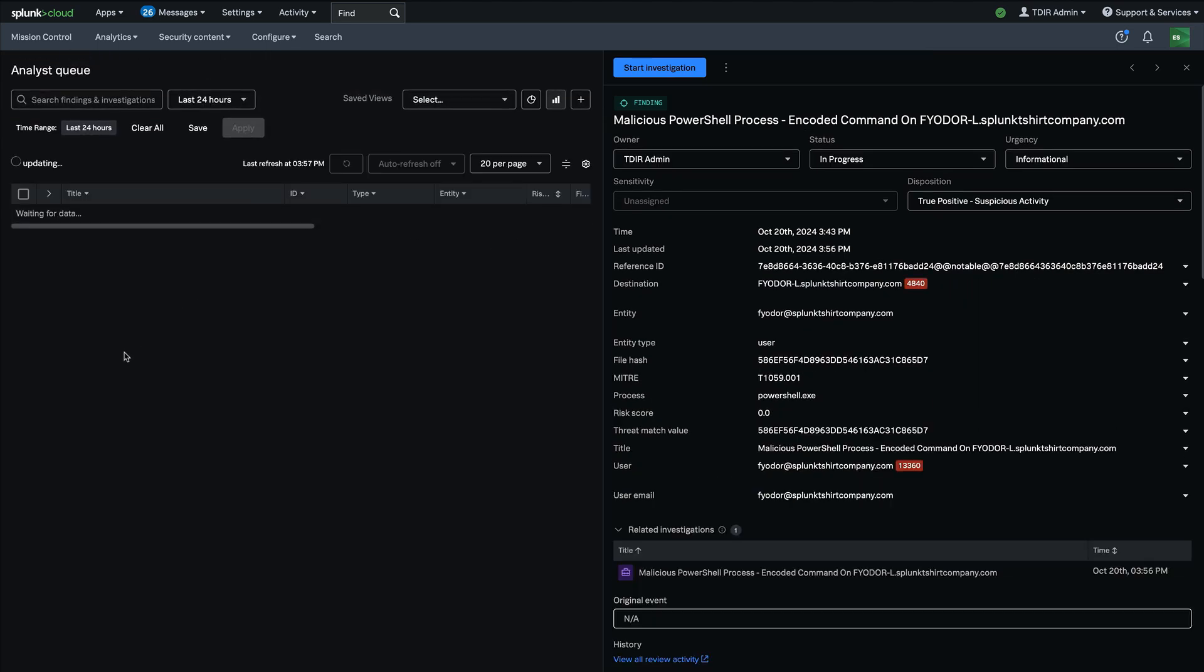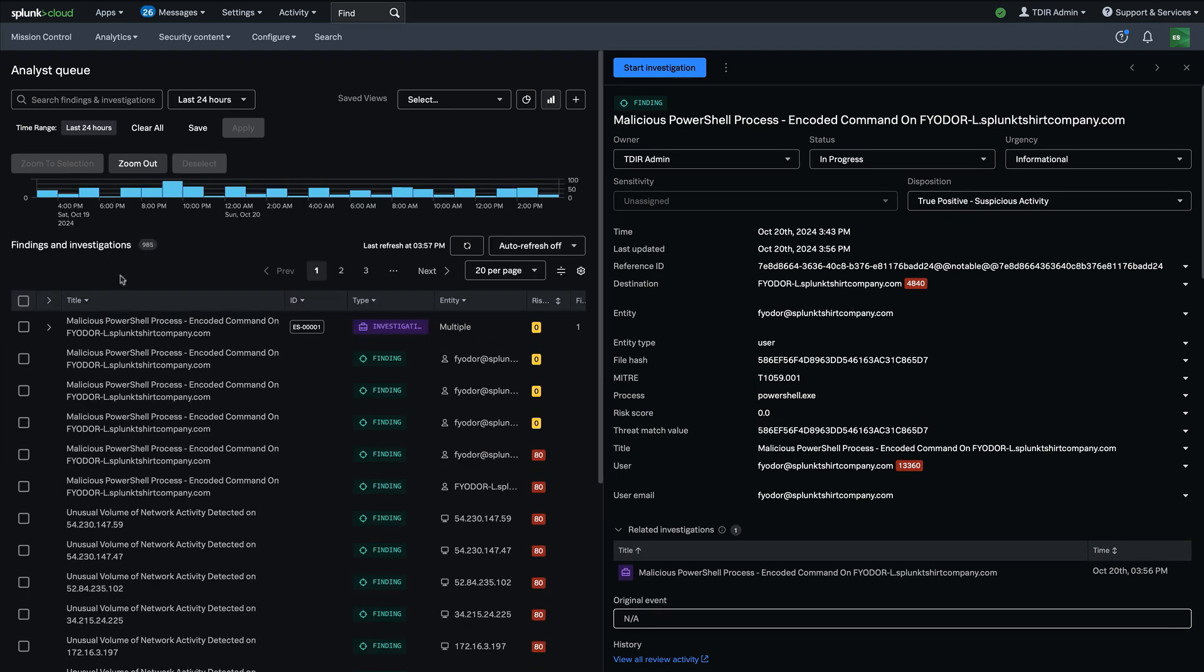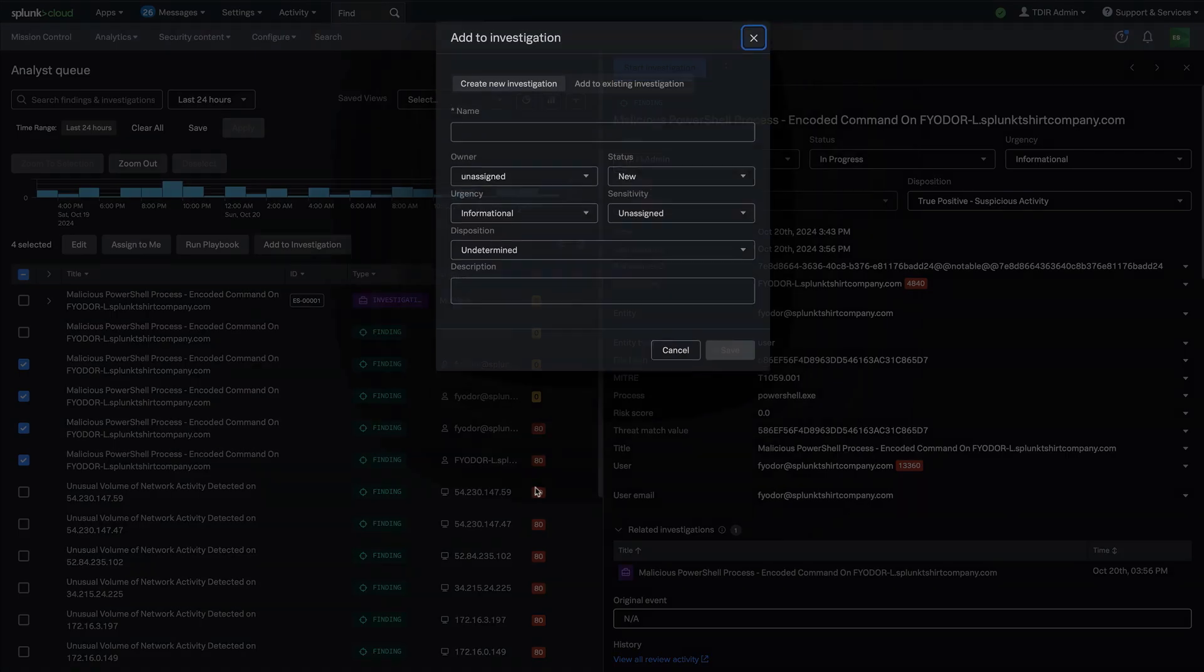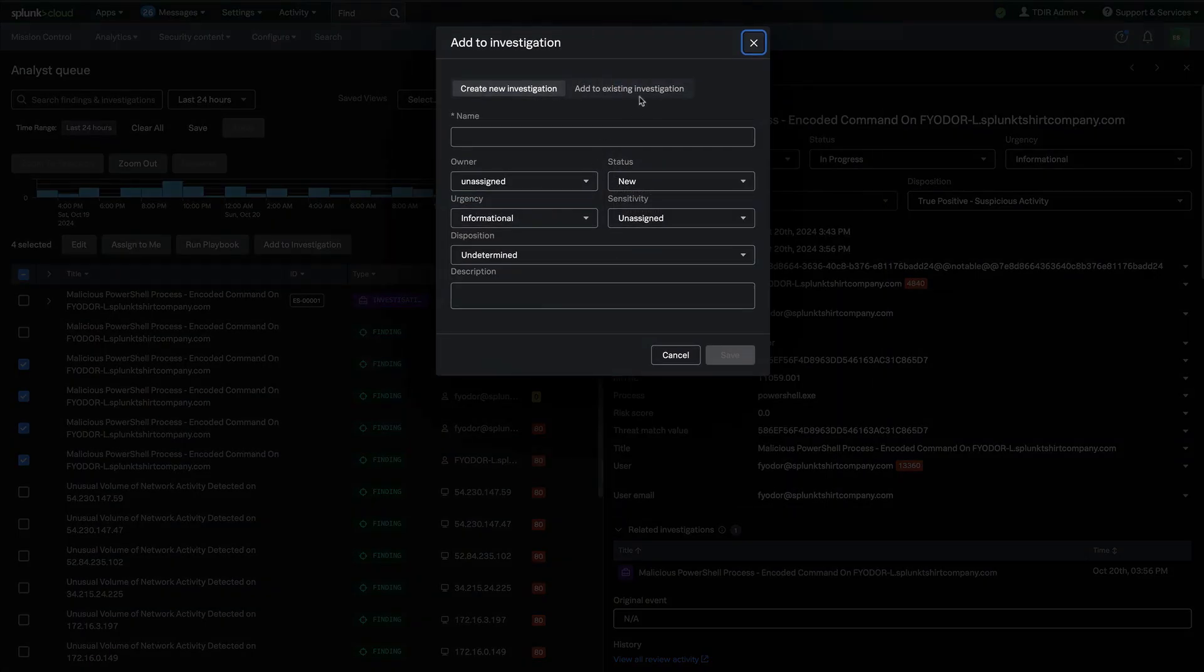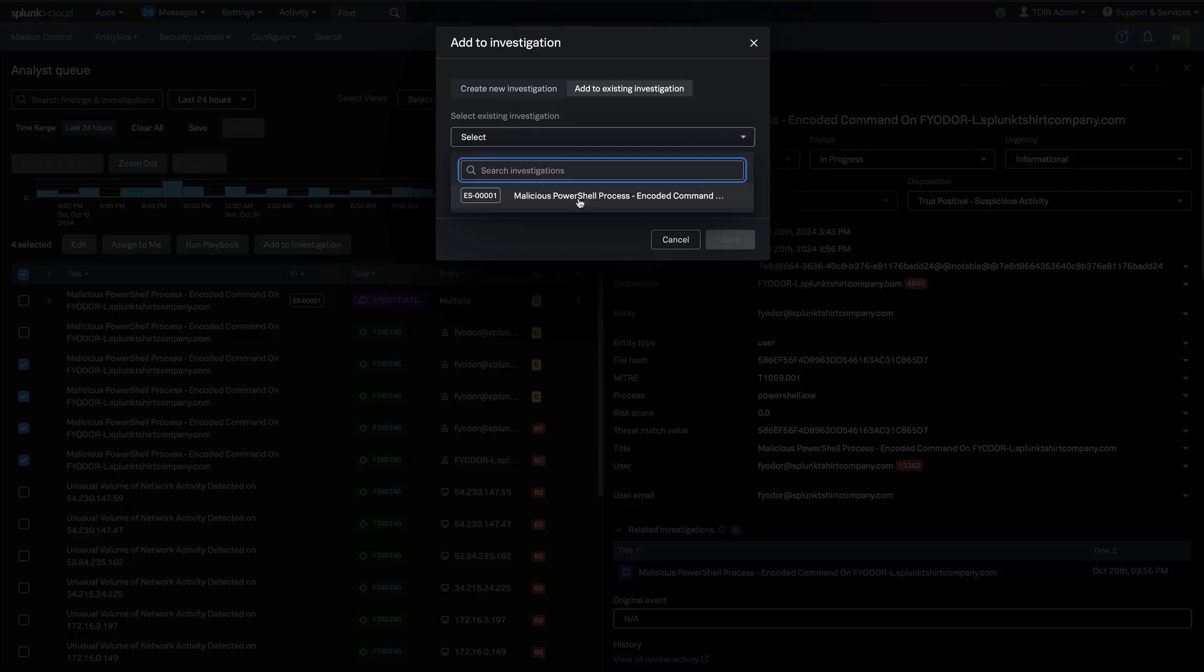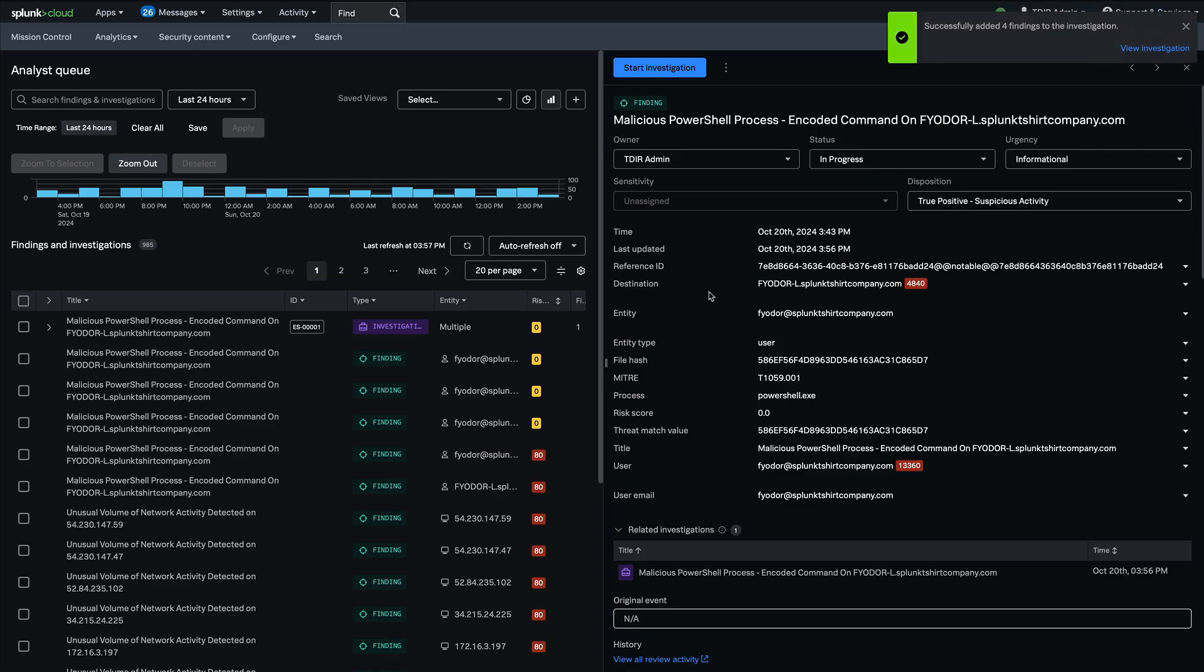Let's let this load up and we see our new investigation right there. I'll go ahead and take some of these other findings also associated with that user, add them to my existing investigation and click Save, and I'll go back in there.